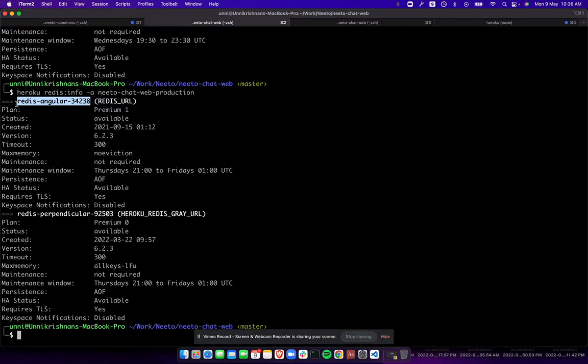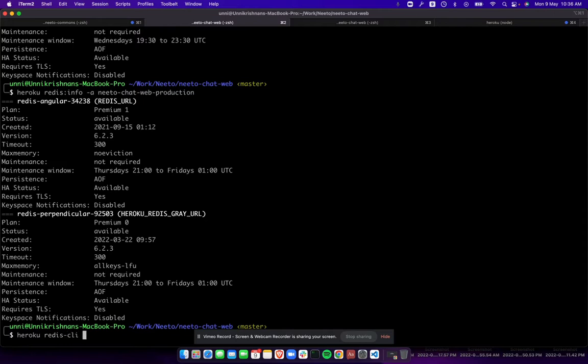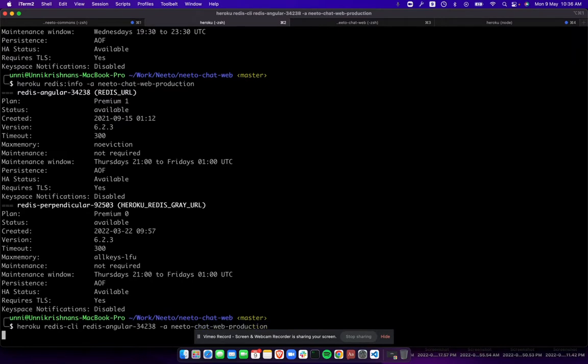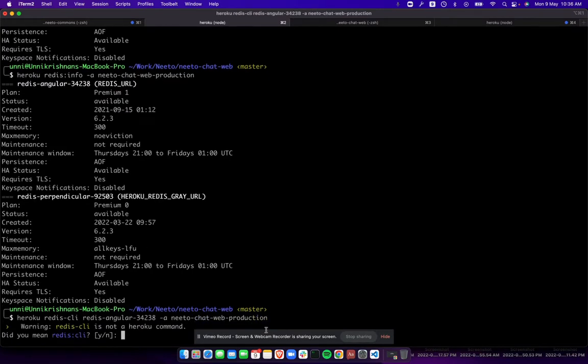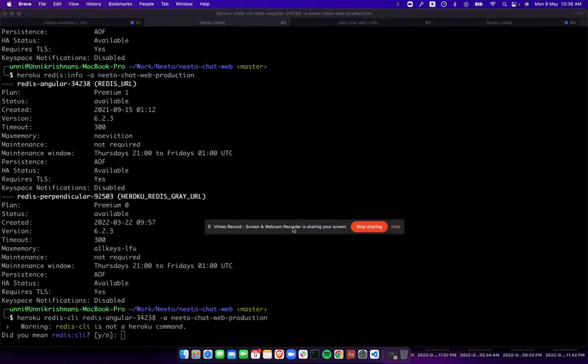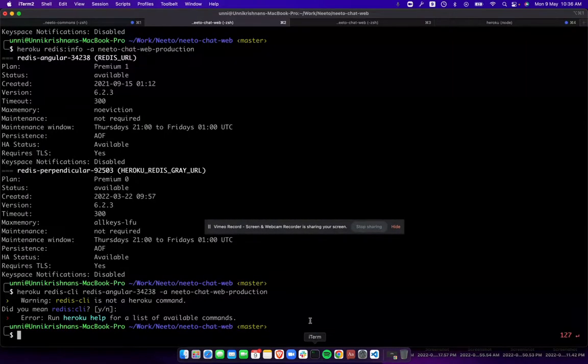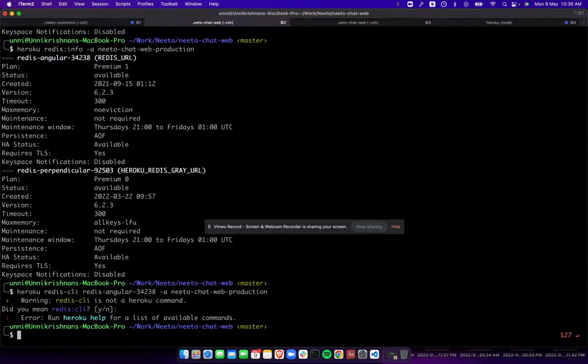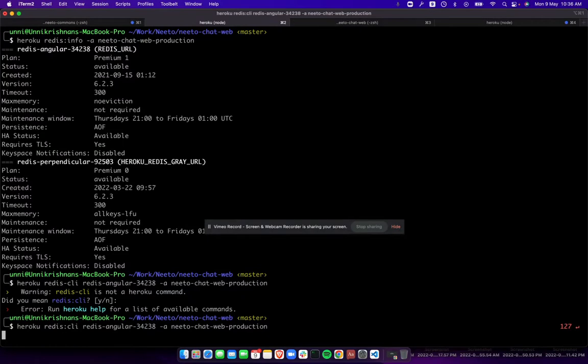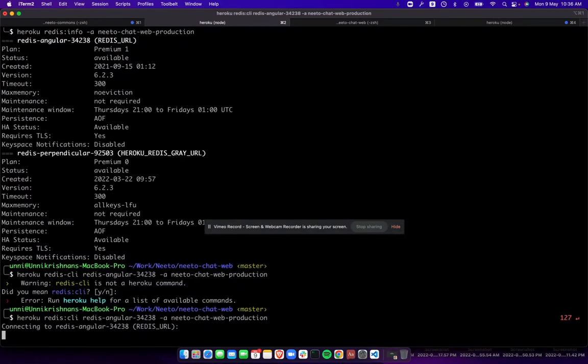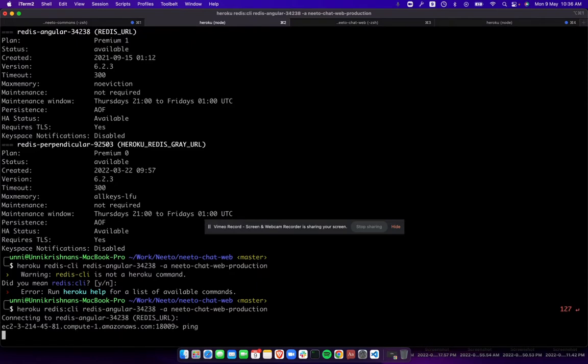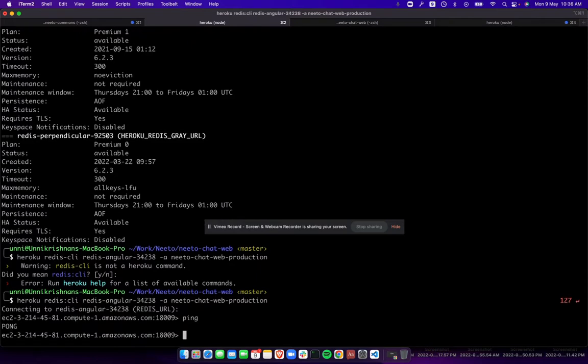So now let us log into that one. We inspect the memory usage using Heroku CLI. Heroku Redis CLI. Okay, this one has connected.